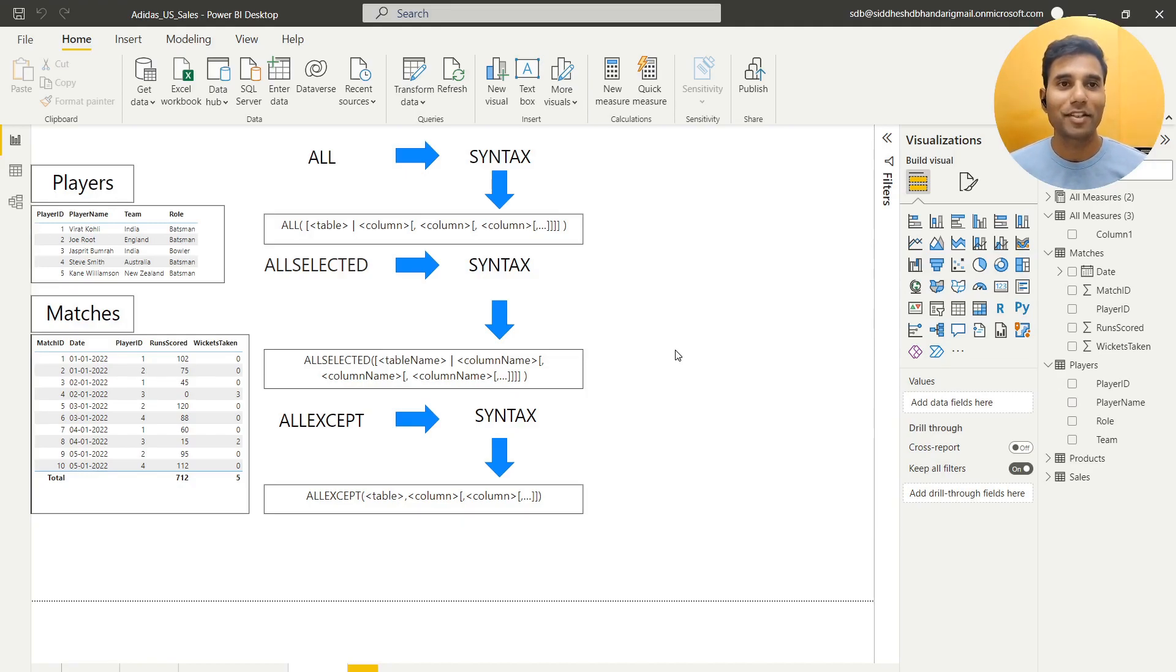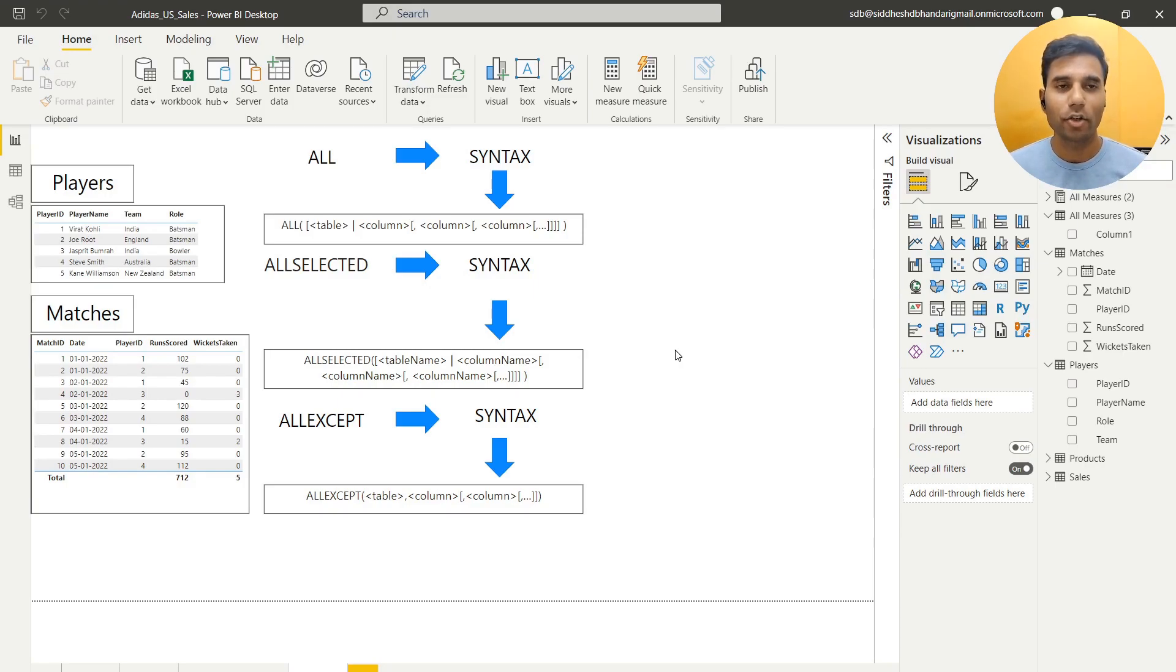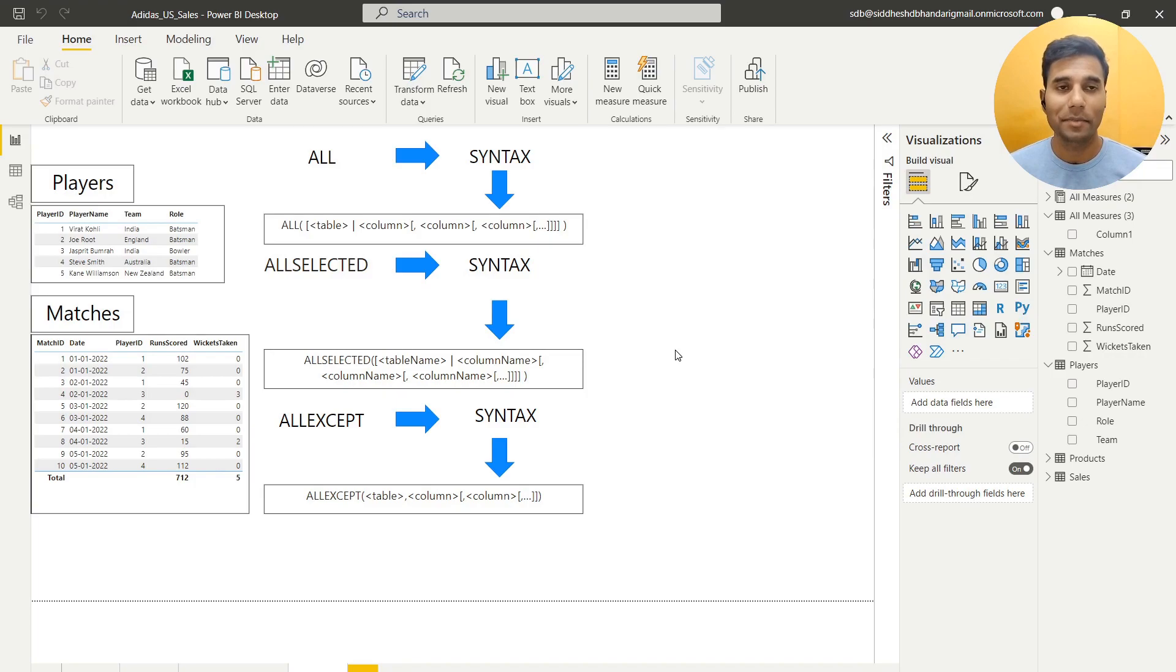Hello everyone, my name is Siddesh and welcome to LearnDyx channel. In this video we are going to learn the ALL, ALL EXCEPT and ALL SELECTED functions.